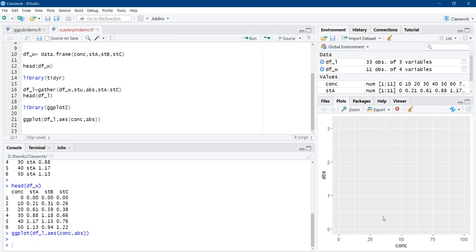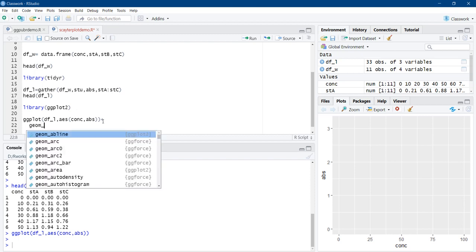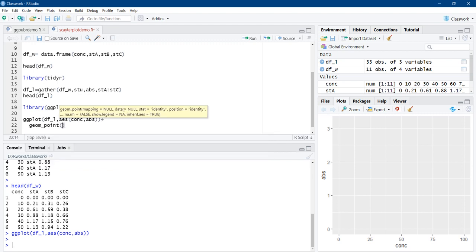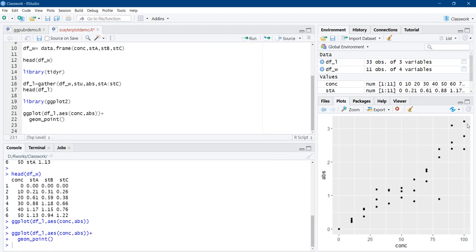Running just the ggplot function gives us a blank plot — no plotted values yet, but the scales are there because we specified concentration as the x-axis, divided into equal intervals: 0, 25, 50, 75, 100. Absorbance is the y-axis, also divided into a proper scale. Now we add data points using geom_point — geom is for geometry, and geom_point is for scatter plots. We run this and the points appear.